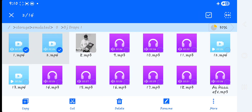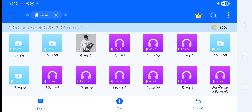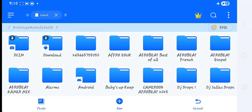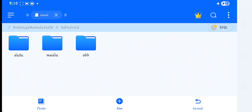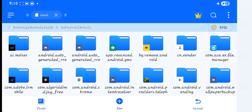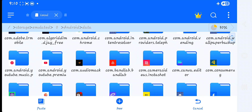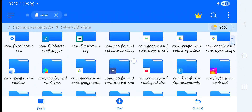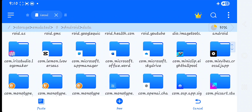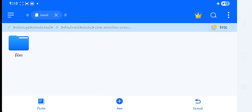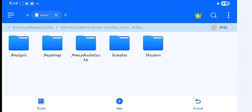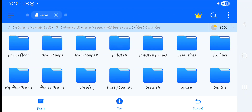Select the two tracks, then click copy. Go back, navigate into the Android system folder, then inside Android go to 'data'. Inside 'data' you will find the folder for Cross DJ. Click on files, then inside files click on 'samples'.